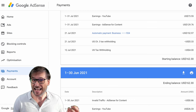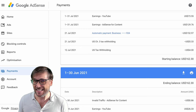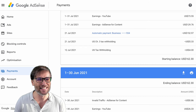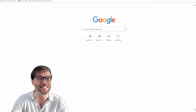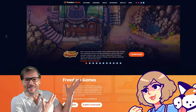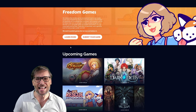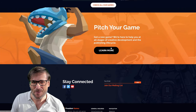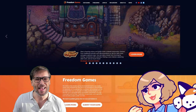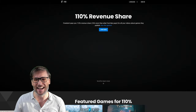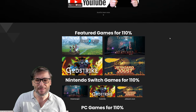We are going to be at Gamescom and PAX West. We are having presentations of all of our games that we are launching, and you can see that at freedom.gg. This is our official game publishing business where you can learn more. You can pitch your own game if you are a game developer that needs help with your launch. And if you're a YouTuber, you should head on over to 110.tm to get 110% revenue share for all the videos you make about the games we publish.